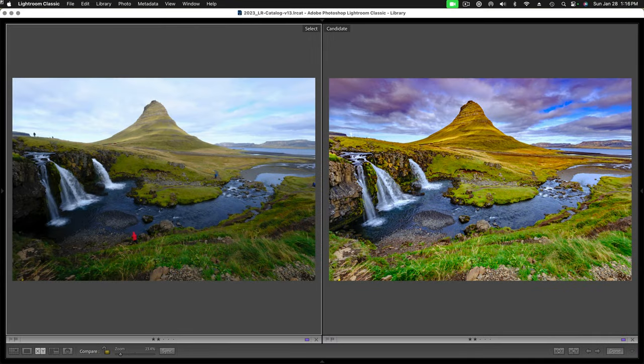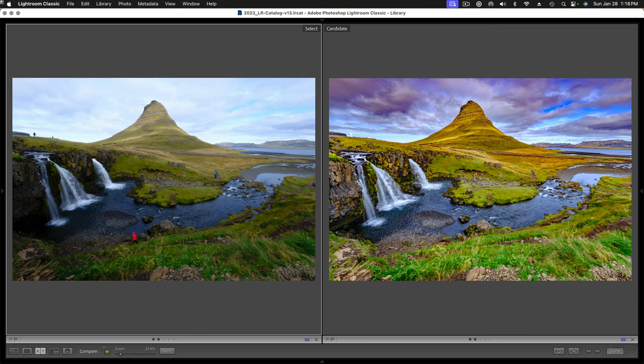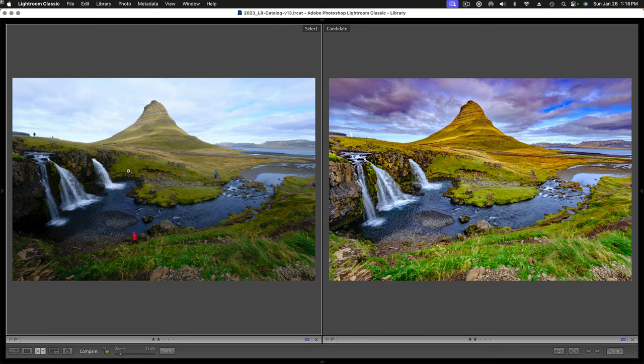So let's roll up our sleeves and dive right in. We're going to use this image—Witch's Hat in Iceland, a very iconic landscape image. The file on the left is actually an HDR DNG that was processed from three other shots.